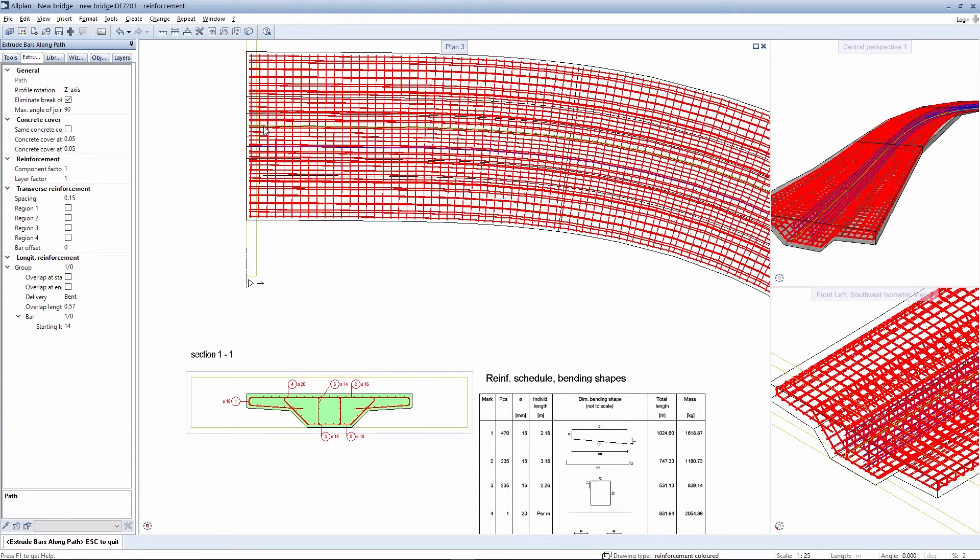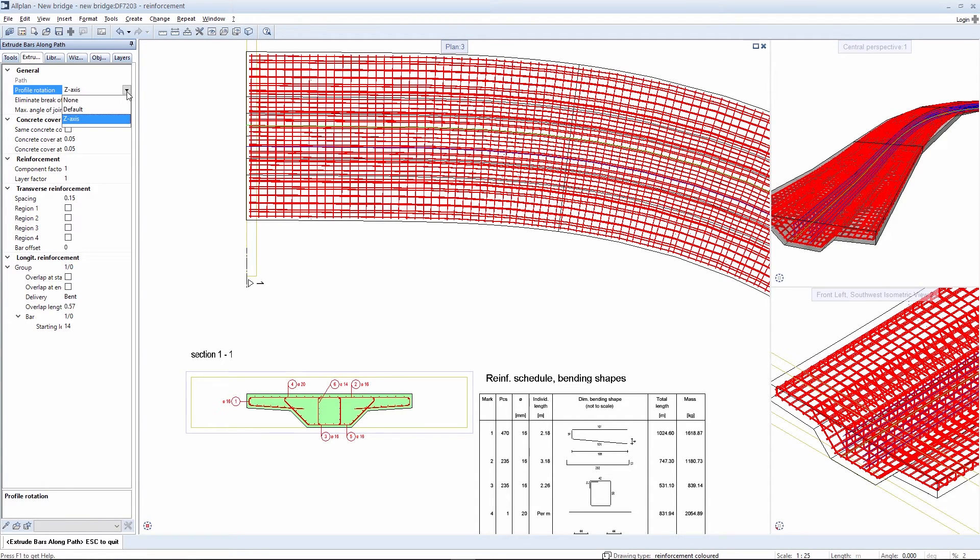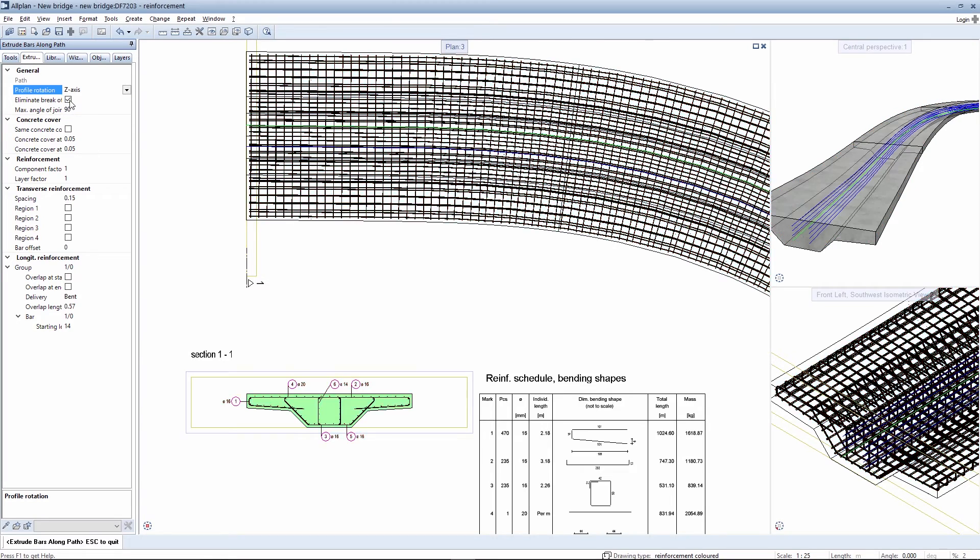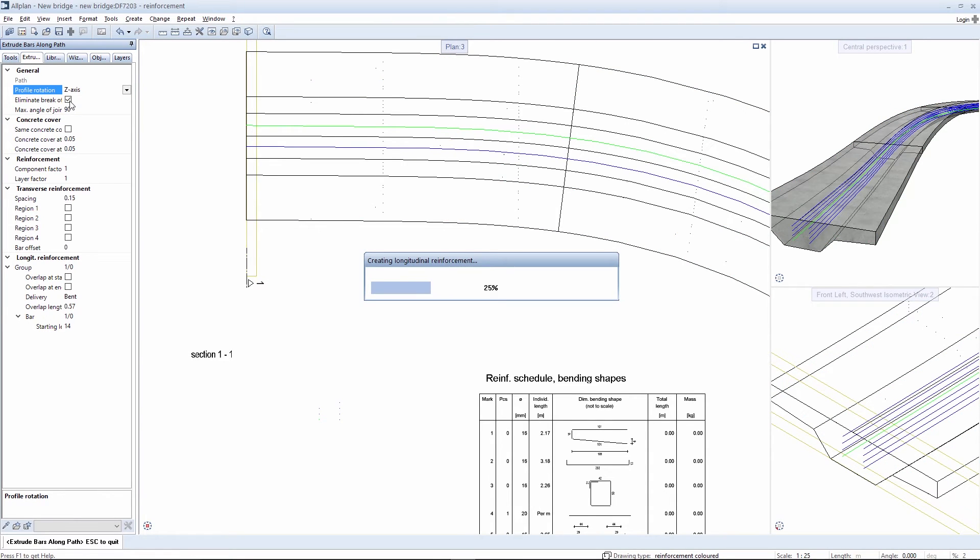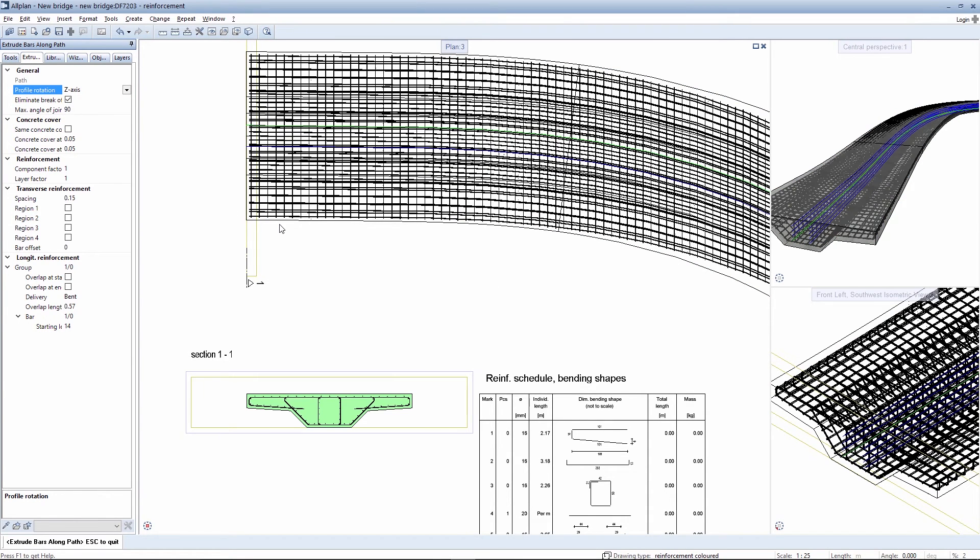Then use the palettes to specify settings such as how the rebars are rotated. You can also select the none setting for profile rotation. You can already see here that the rebars are not rotated.